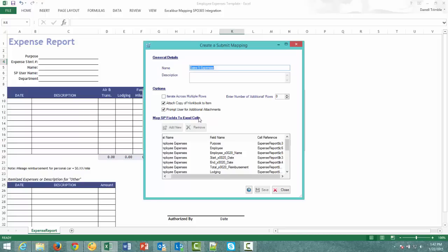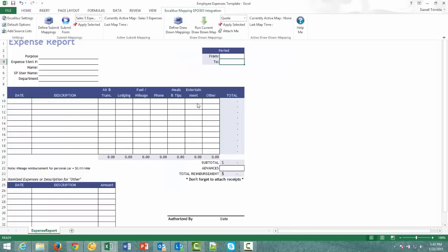You can also choose if you want to be able to copy or attach a copy of the spreadsheet to the list item. And you can actually have it prompt for additional attachments like receipts.